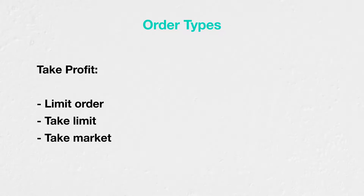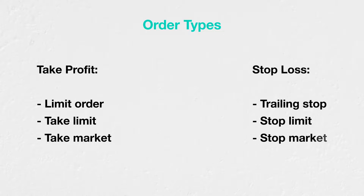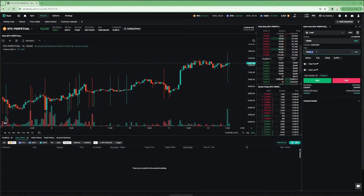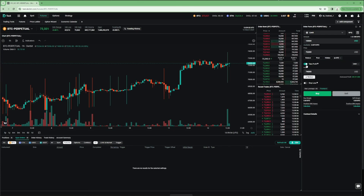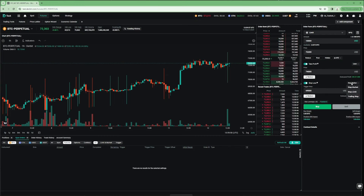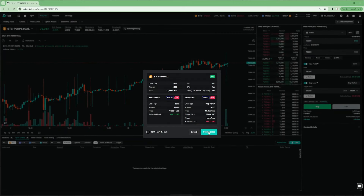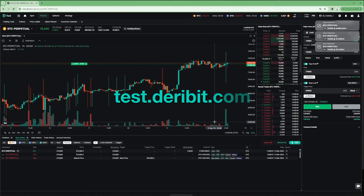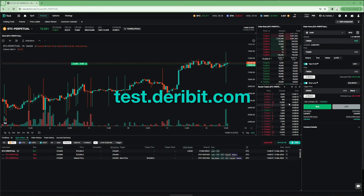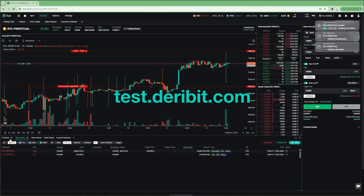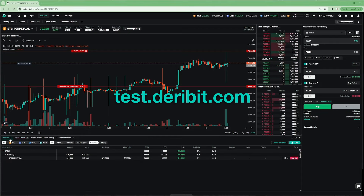A primary order can be any of the available order types on Deribit. However, a take-profit can only be one of the following: a limit order, a take-limit, or a take-market. And a stop-loss can only be one of the following: trailing stop, stop-limit, or stop-market. There are too many possibilities to cover every combination of orders, sizes, and directions in an educational lesson. Therefore, it is important for all users — via web, mobile, and API — to do some testing to make sure the order types they plan to use behave in the way they expect. Testing can be done without risking any funds at test.deribit.com. API users should pay particular attention to testing conditional orders, as there are fewer common-sense checks for orders sent via the API. It is assumed that an API user has taken care on their end to construct the combination of orders in the way they wish.